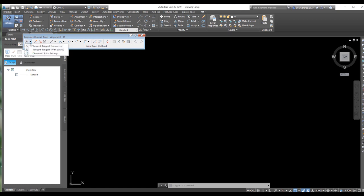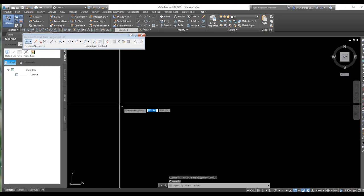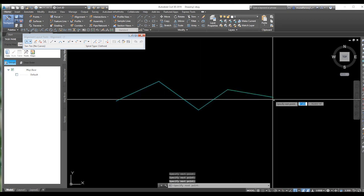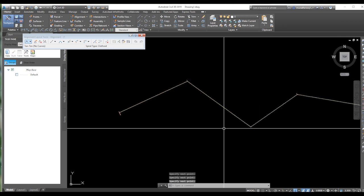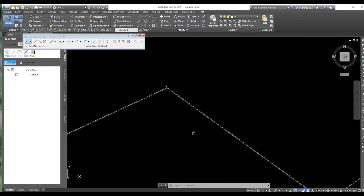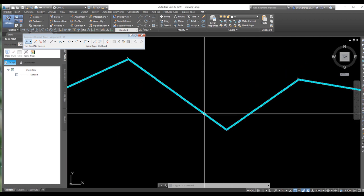Here you can click tangent with curve or tangent without curve. First we will use without curve — click here, here, here, here, here, here, then press enter. Now you can see your alignment. This is the alignment, and these are your chainages. You can see the chainage values easily from here.